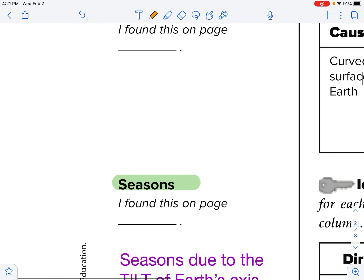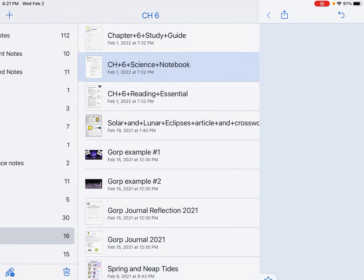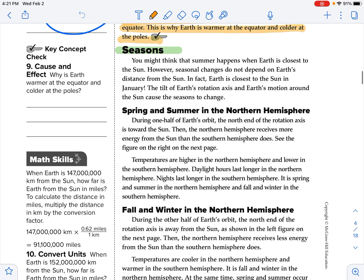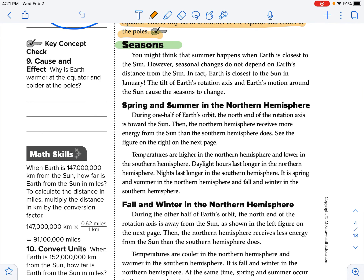We are ready to go back to our reading essentials and read about seasons. You might think that summer happens when Earth is closest to the sun. However, seasonal changes do not depend on Earth's distance from the sun. In fact, Earth is closest to the sun in January, by about 5 million kilometers. The real reason is the tilt of Earth's rotation axis and Earth's motion around the sun. The revolution is what causes the seasons to change.